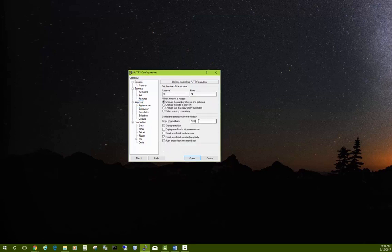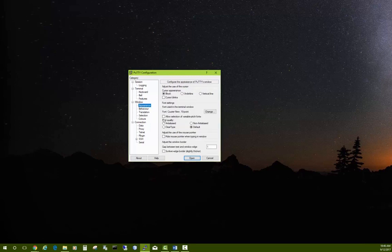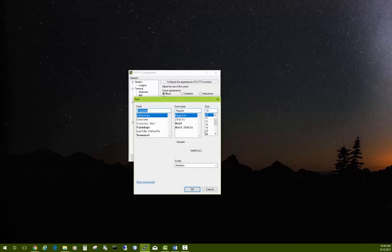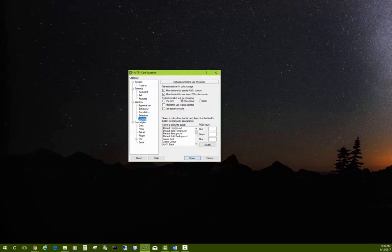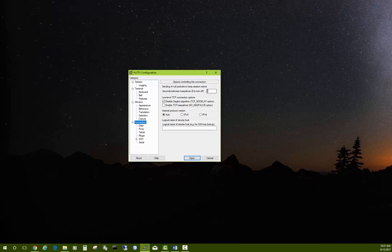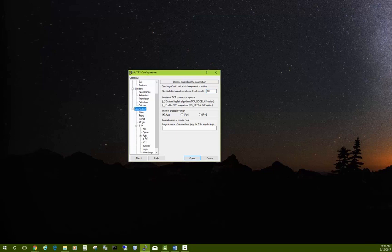Under Window, I set Lines of Scrollback to a much larger number — 200,000. Under Appearance, I made the font Console 18 so it's easier to see in the video, but choose whatever you like. Under Colors, if you like a white background choose 'Use system colors', otherwise you'll have a black background which is fine. Under Connection, I set the keepalive to 60.